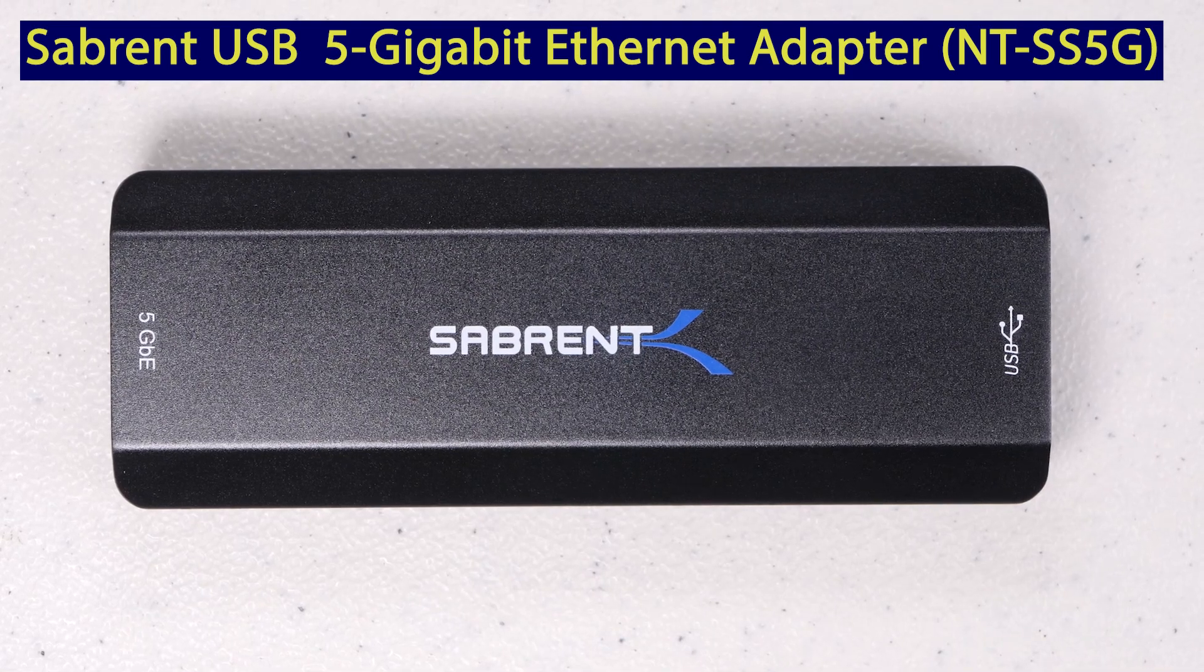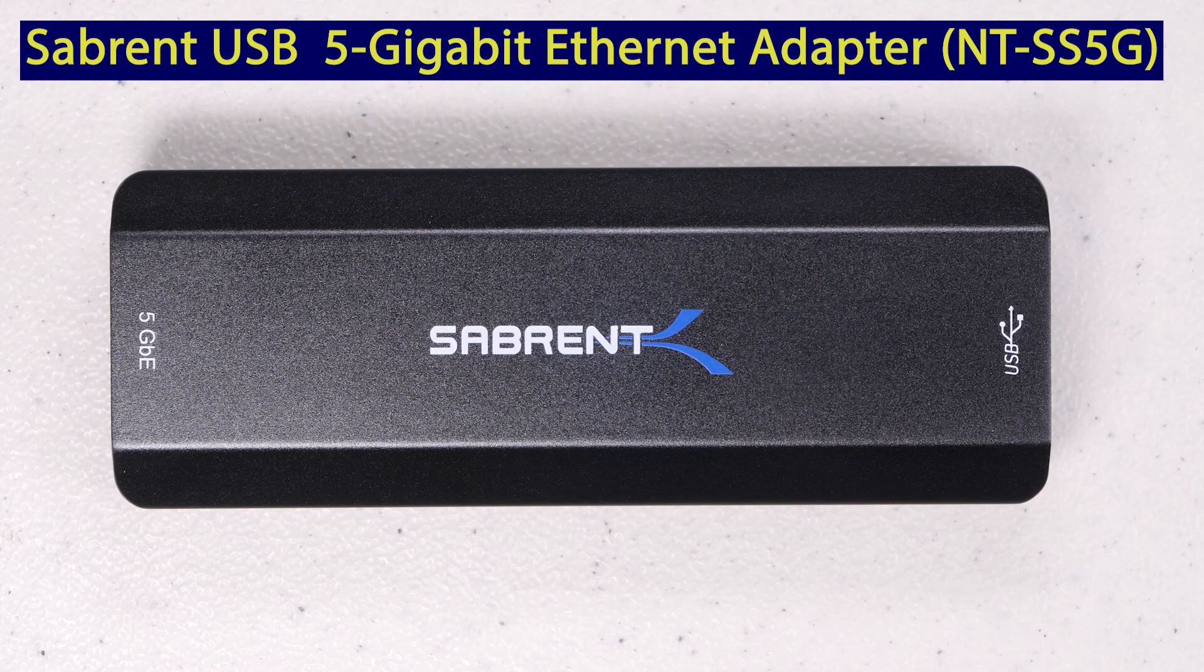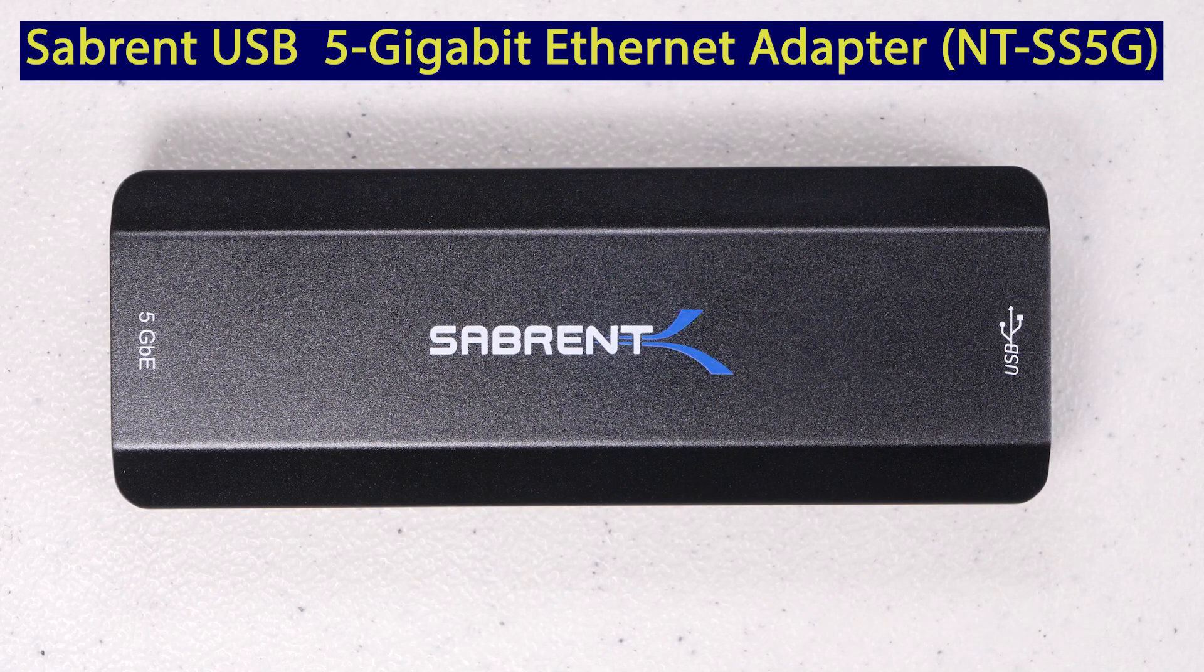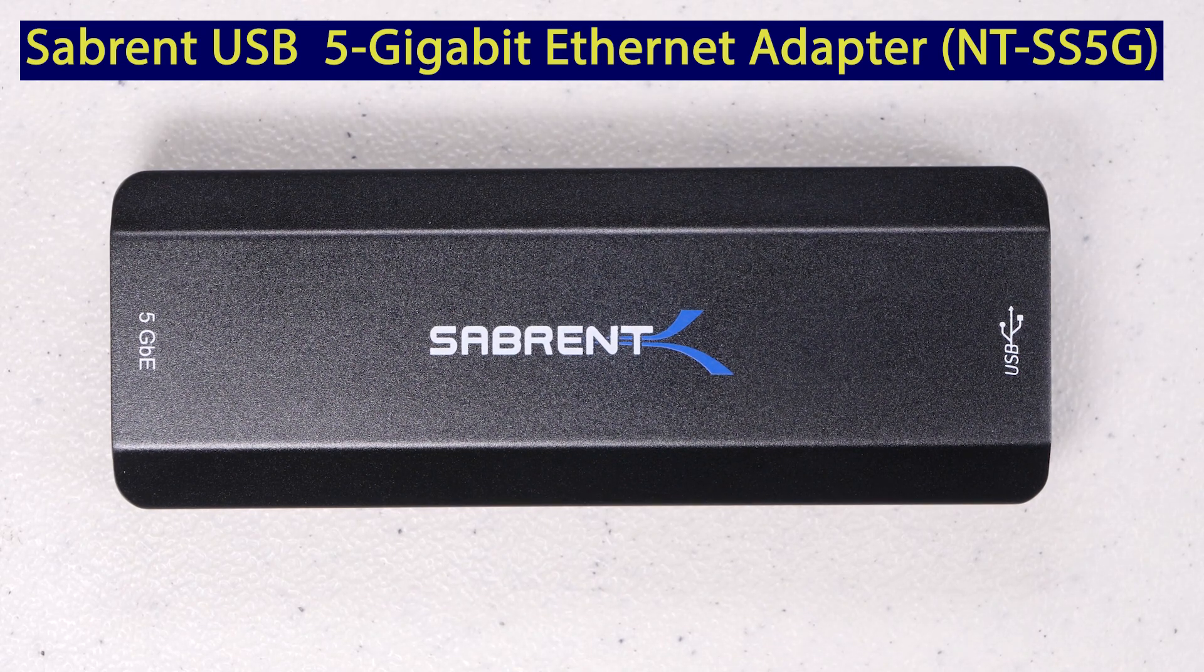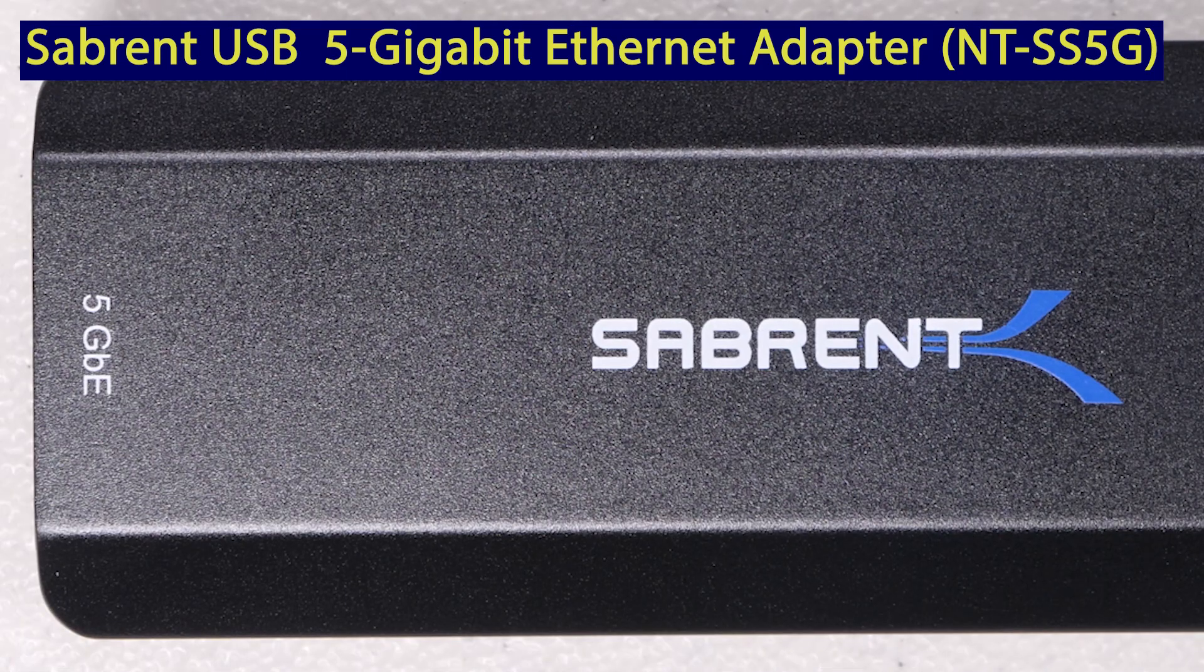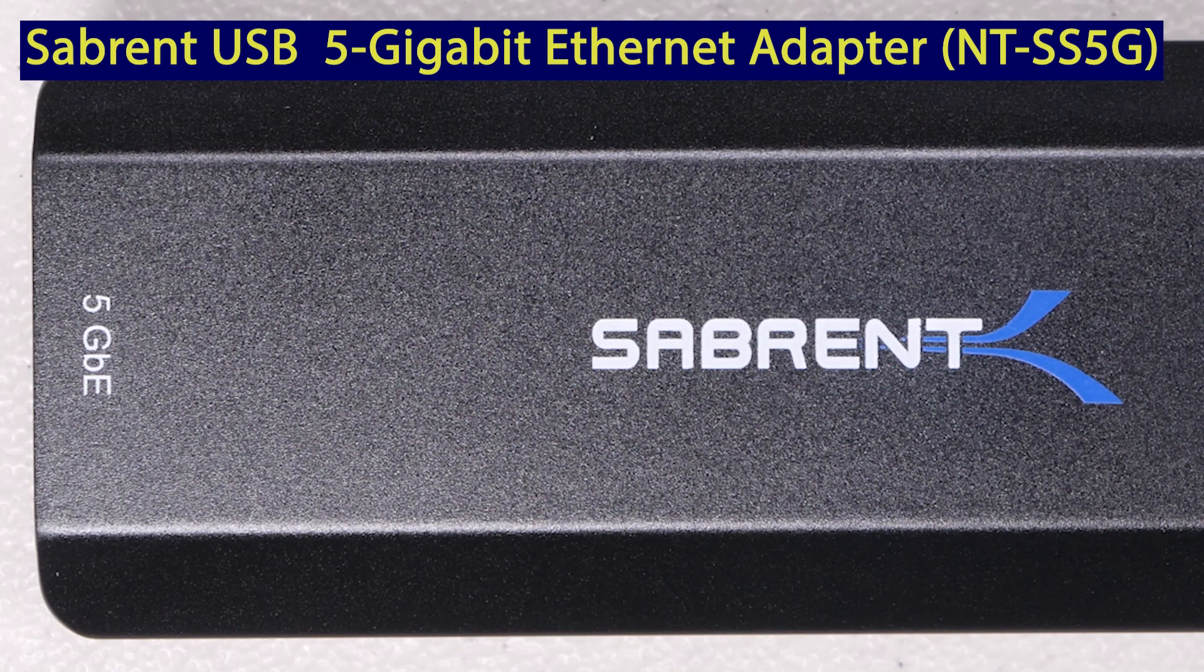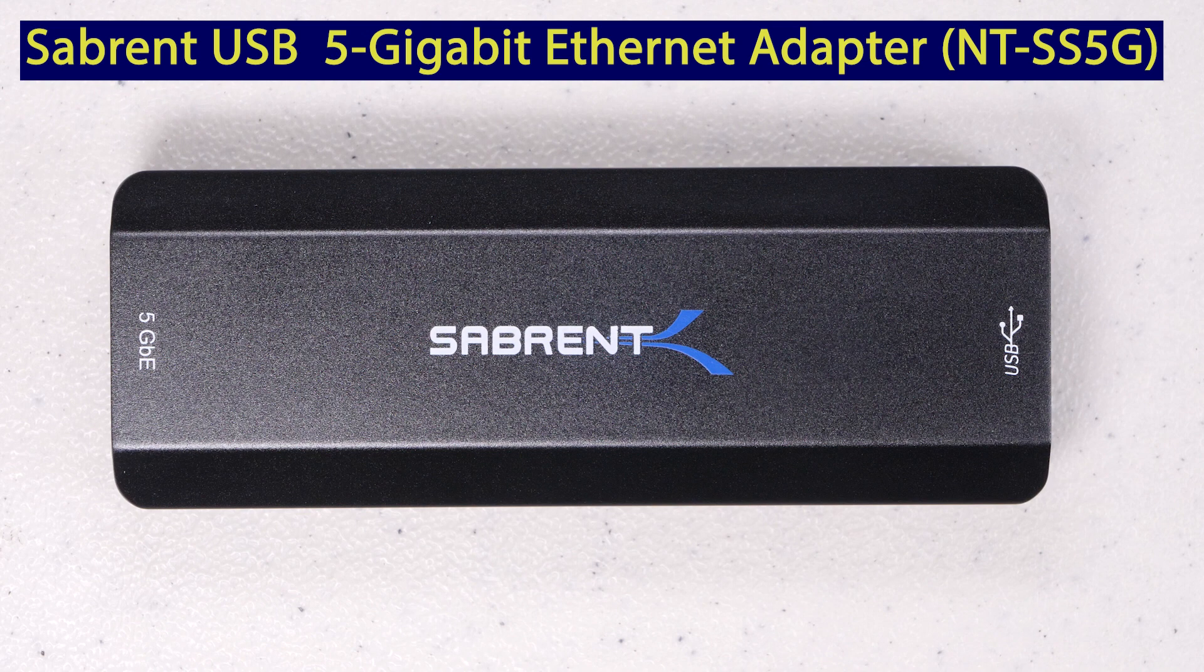In today's video, I want to test the 5 gigabit USB-C Ethernet adapter from Sabrent. USB Ethernet adapters come in a variety of speeds, such as 1 gigabit or 2.5 gigabit. Or if you have Thunderbolt, you can get a 10 gigabit Thunderbolt adapter, but they can be really pricey. Recently, I ran across the Sabrent 5 gigabit adapter, which sells for much less and seems to be a good compromise between price and performance. If you want to know more about this device and see if it'll perform as expected, then stick around for the rest of this video.